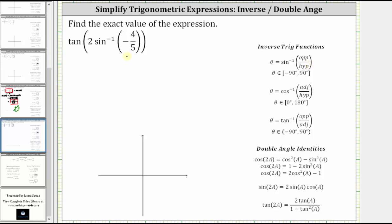We're asked to find the exact value of the given expression. We have tangent of two times inverse sine of negative 4 fifths.